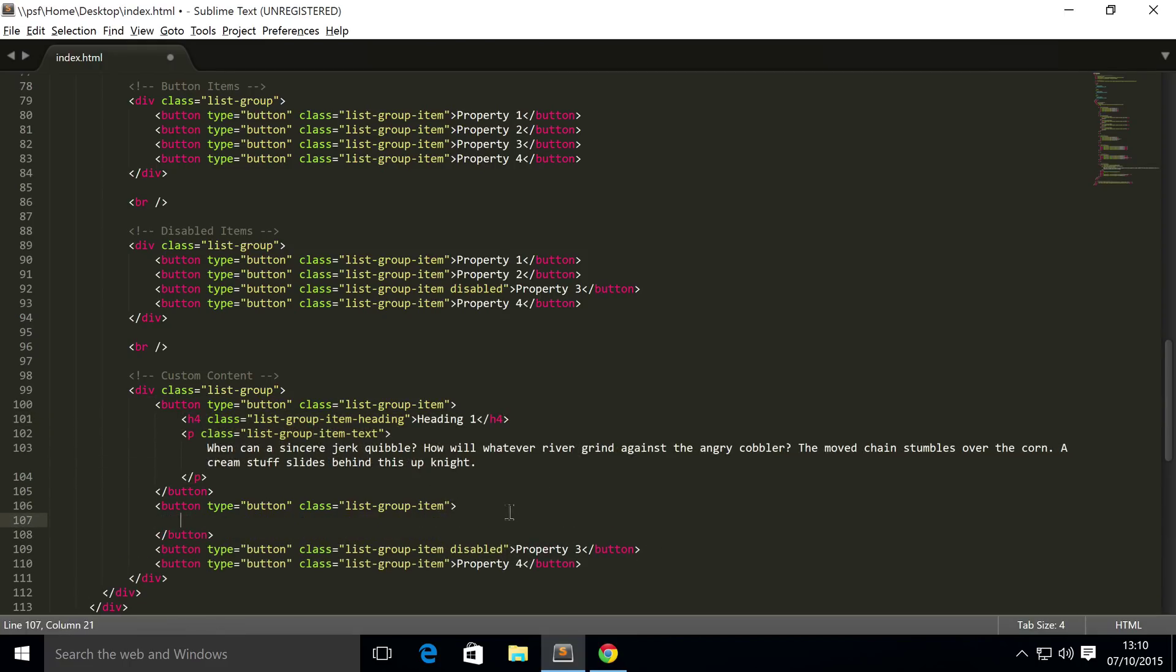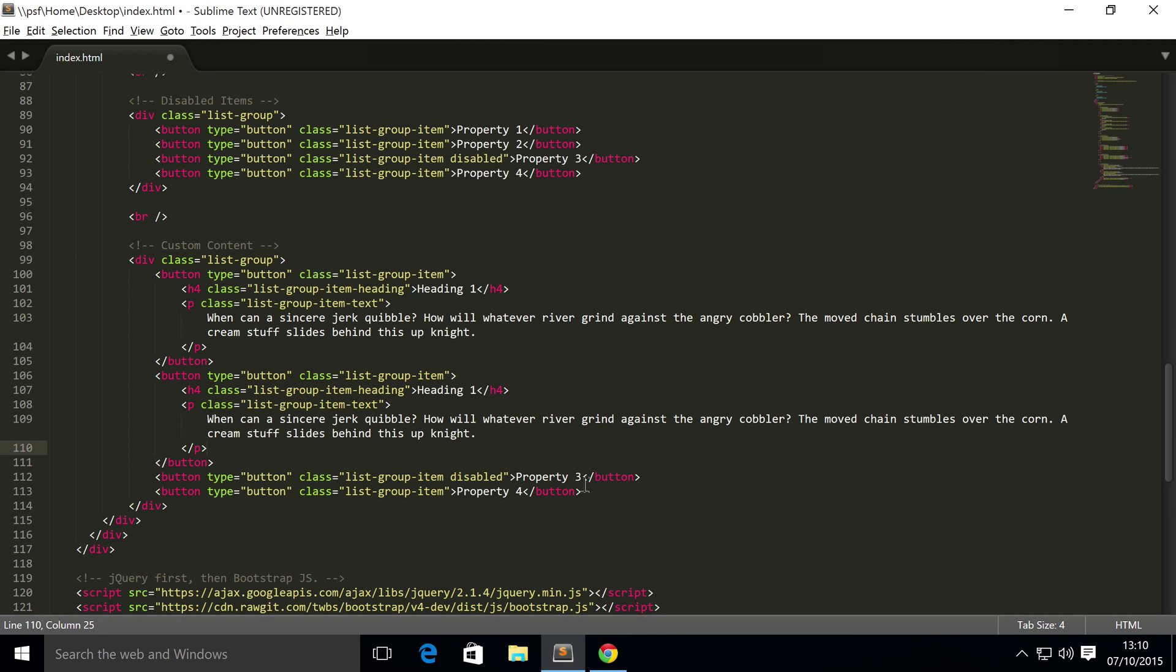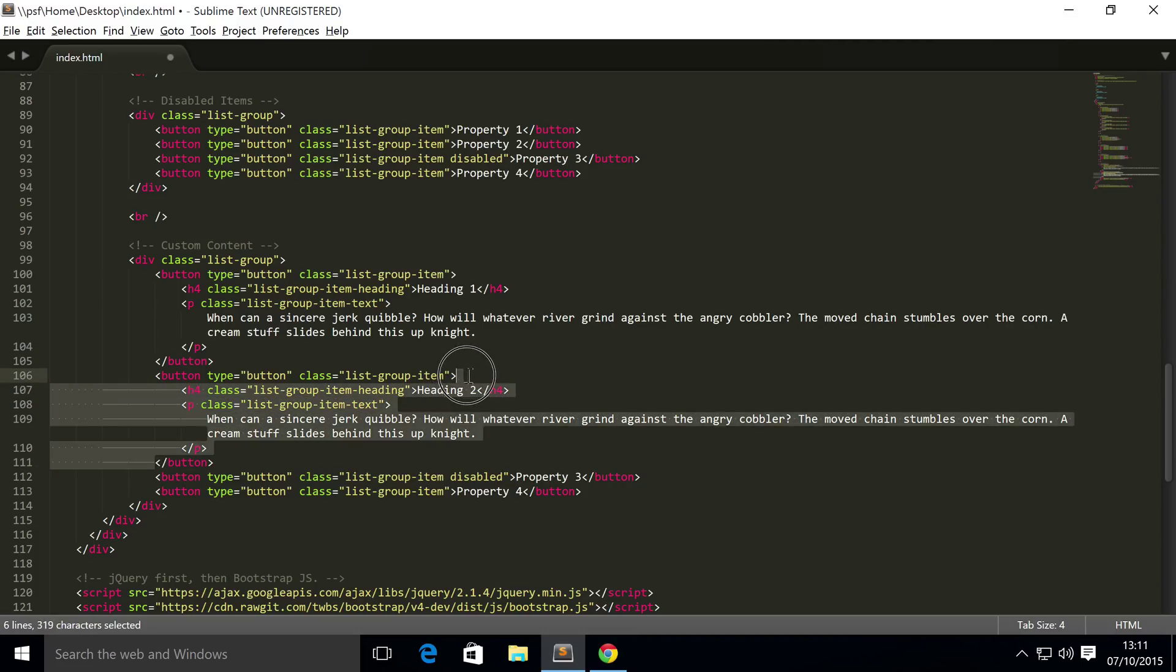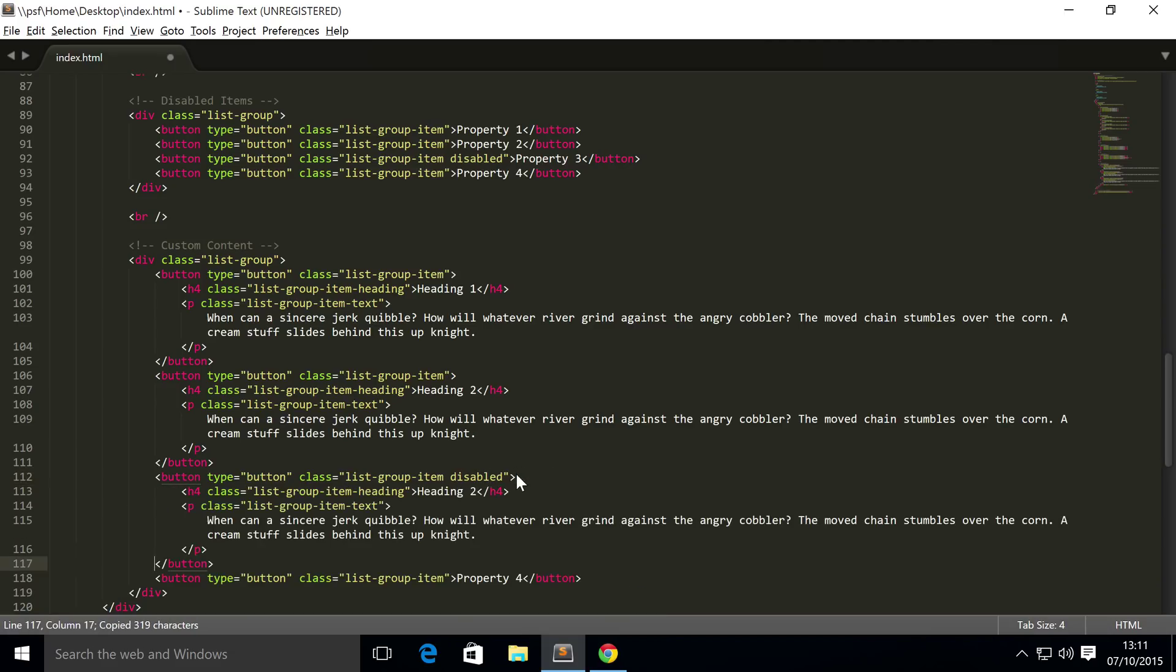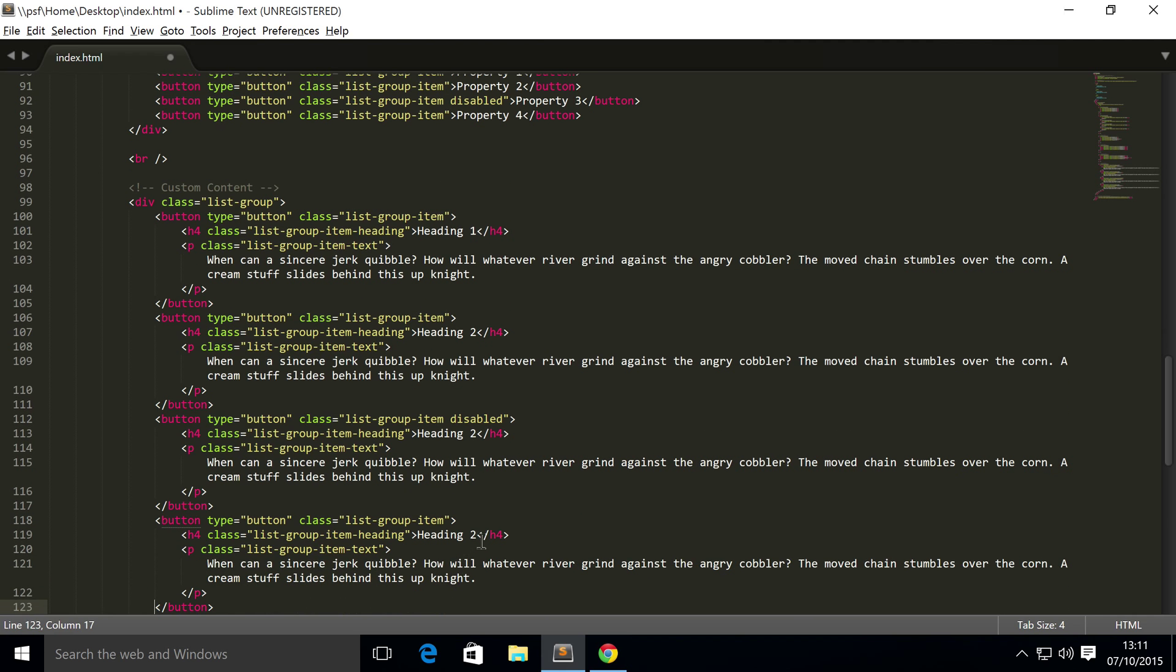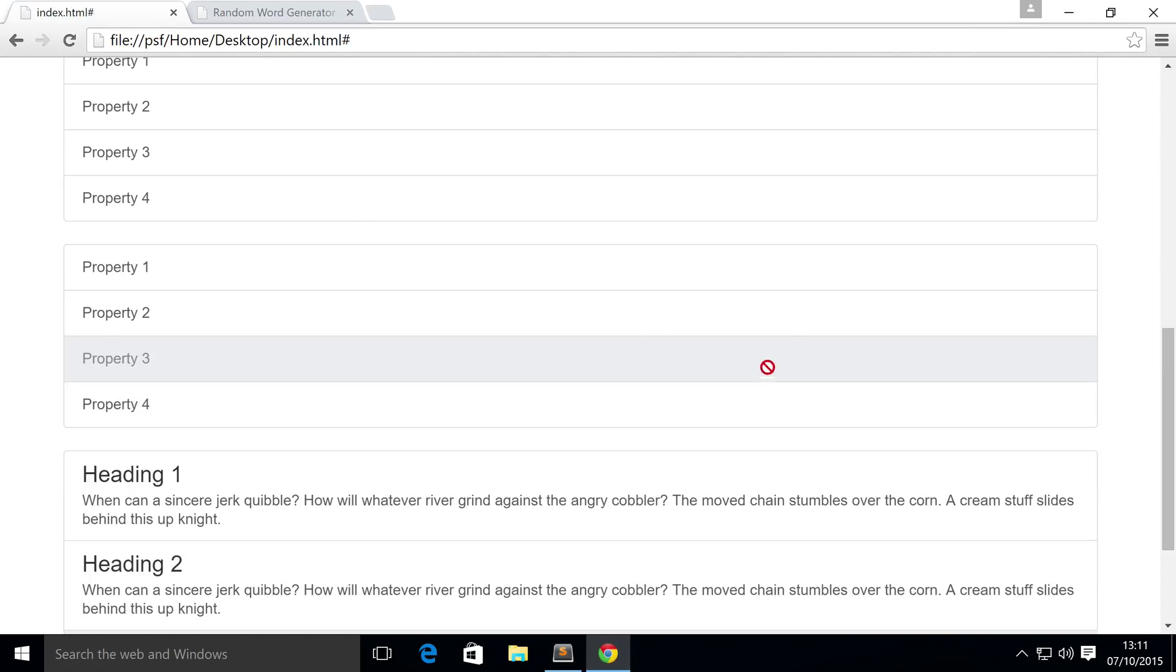And paste it into every single item, change this to heading two, actually it might be quicker if I copy it this way, let's see how well this works, oh yeah, that worked exactly the way we wanted, so let's just change this to heading three, heading four, we won't bother changing the body, because we're going to show you what's happening without changing the body, refresh.